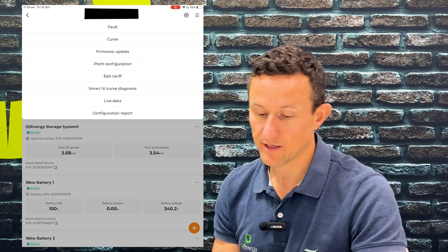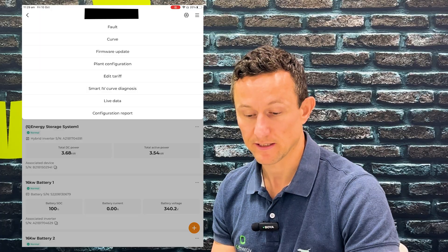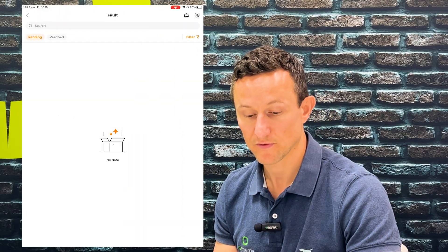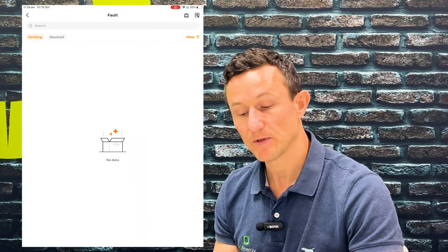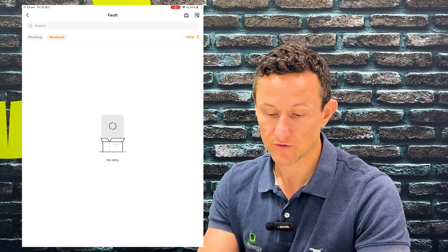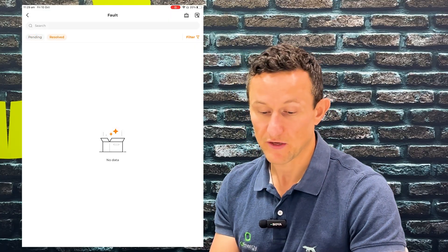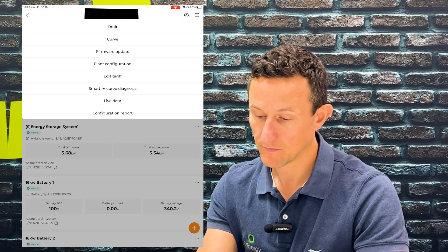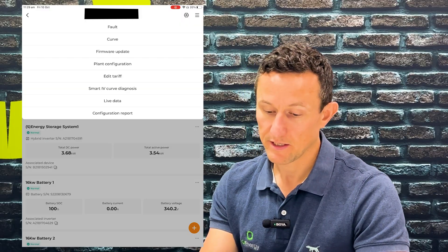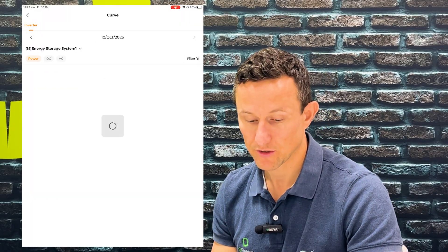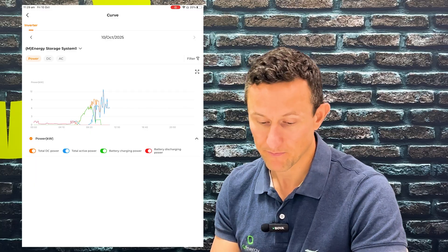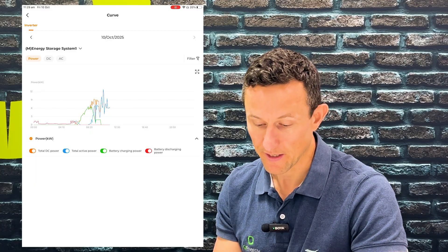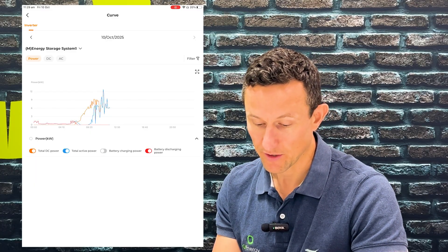In the top right you've got your Settings. You can click through all of these. If there's a fault, you can go in there to identify what it is. There are no faults with this system, and there are also none that have been resolved — but if there were, that's where they would appear. You can also look at your Curve, which is really the same chart but in different detail. You can toggle things on and off there if you want to look at it in a different way.